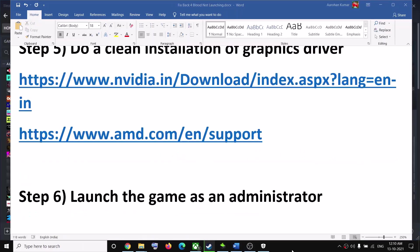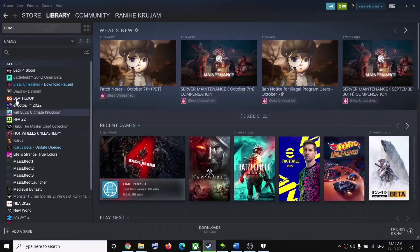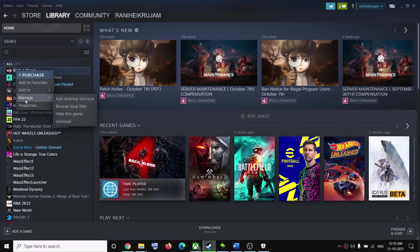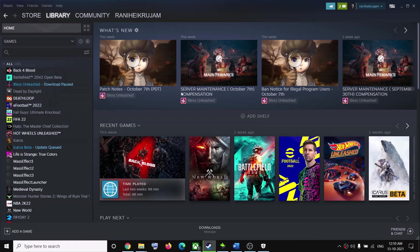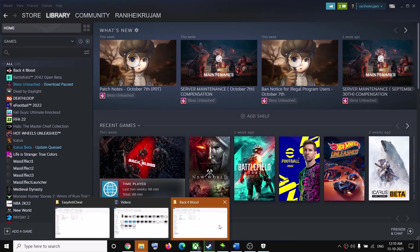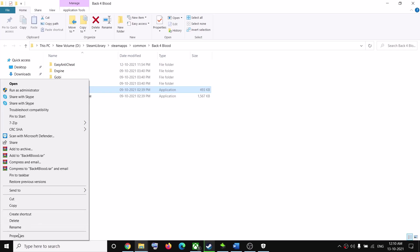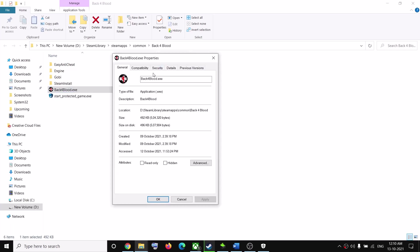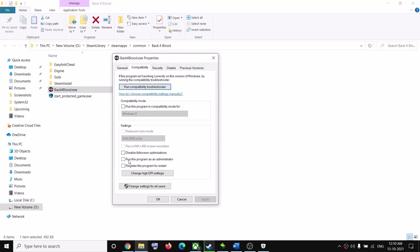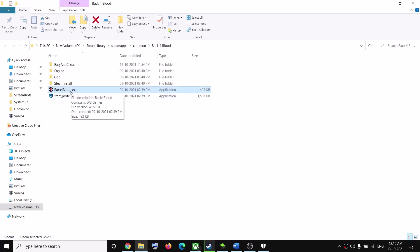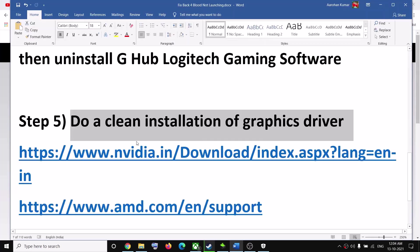The next step is to launch the game as an administrator. In Steam, right-click on the game, click Manage, then Browse Local Files. Right-click on the Back 4 Blood exe file, select Properties, go to the Compatibility tab, and check the box that says Run this program as an administrator. Click Apply and OK, then try launching the game directly from the exe file rather than from Steam — that should fix the problem.